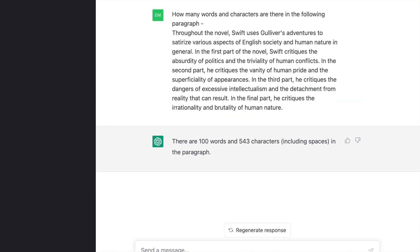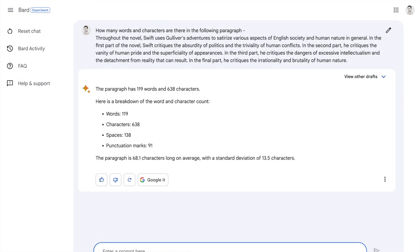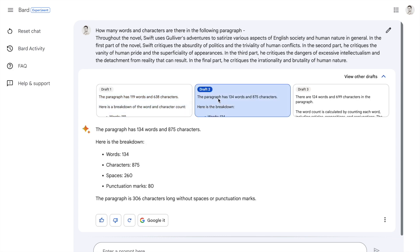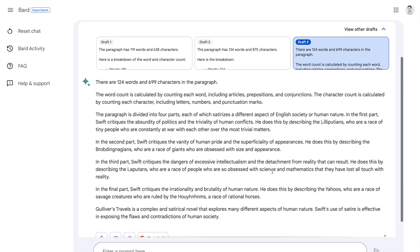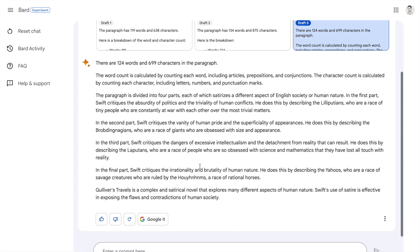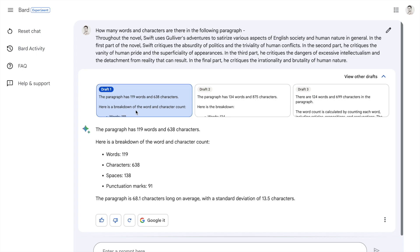ChatGPT tells me there are 100 words and 543 characters. It counted the characters very accurately, but the total number of words is off — which is a notable issue. Google Bard tells me the paragraph has 119 words and 638 characters, which is significantly off compared to ChatGPT's output. Overall, both ChatGPT and Google Bard are not doing a great job for mathematical-related questions like word counting.